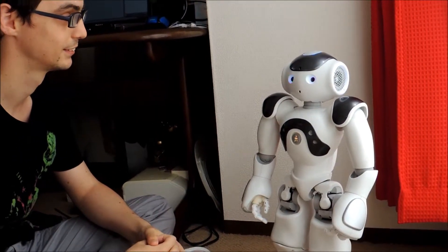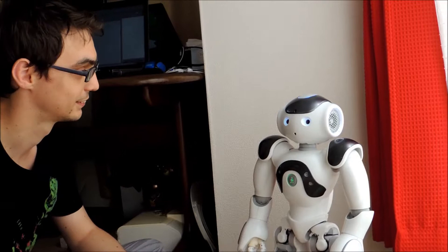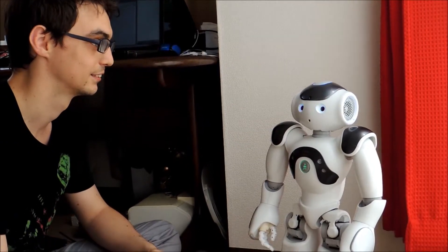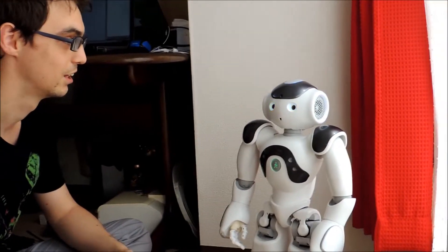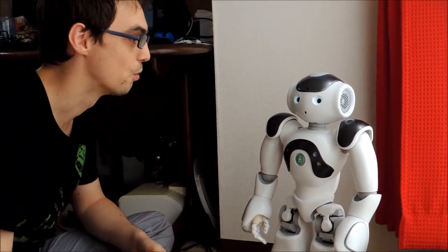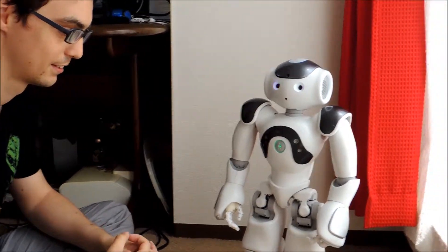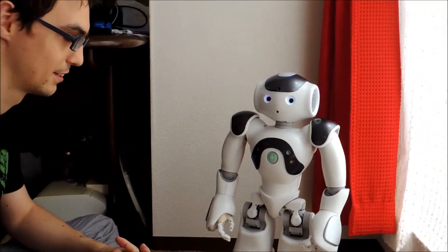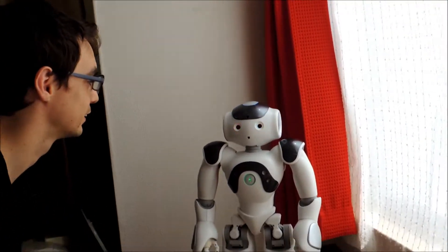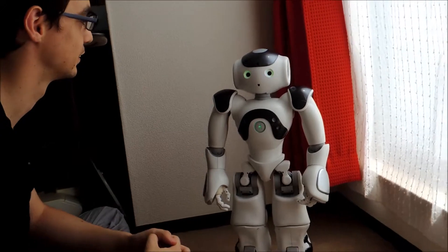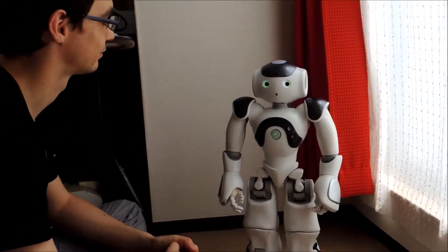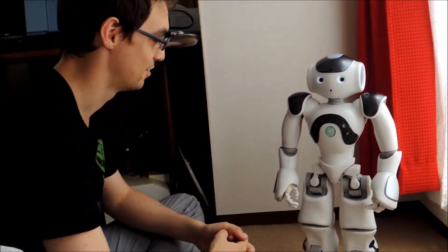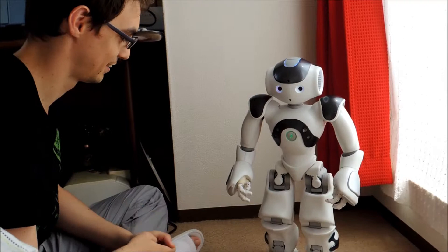Welcome to the dance challenge. Do you want me to explain the rules? No. Do you want to start the first dance? Yes. Okay.